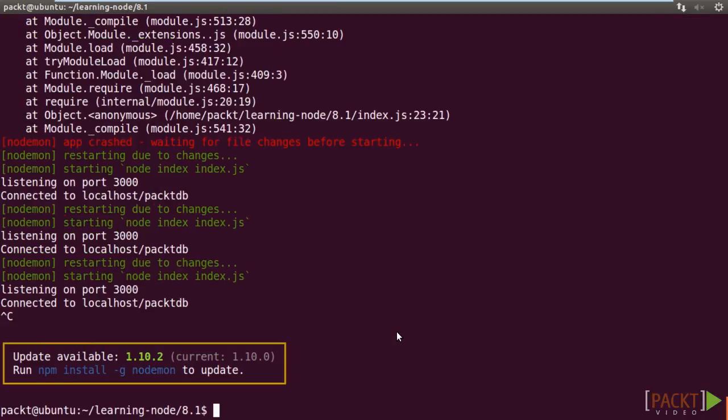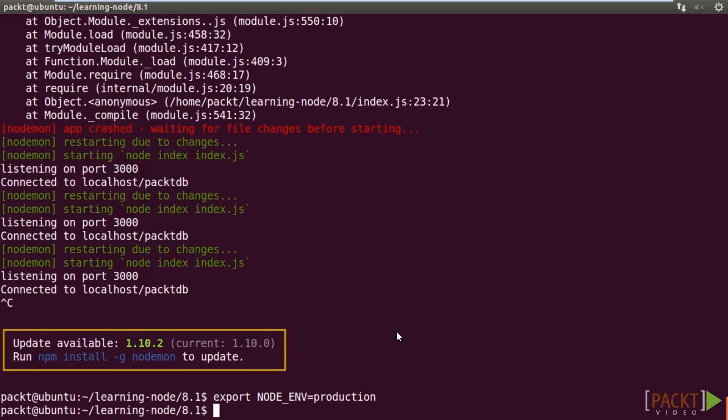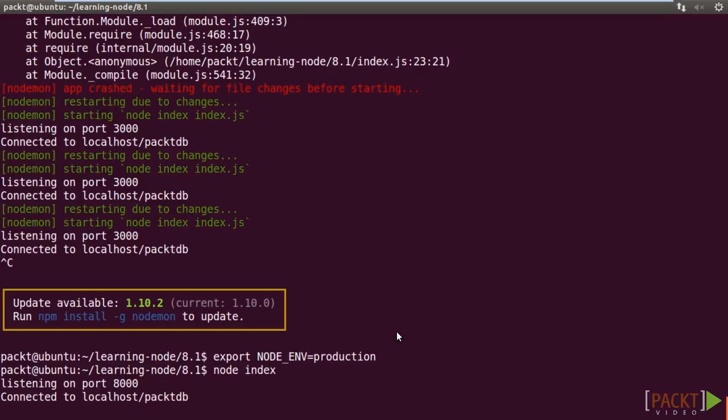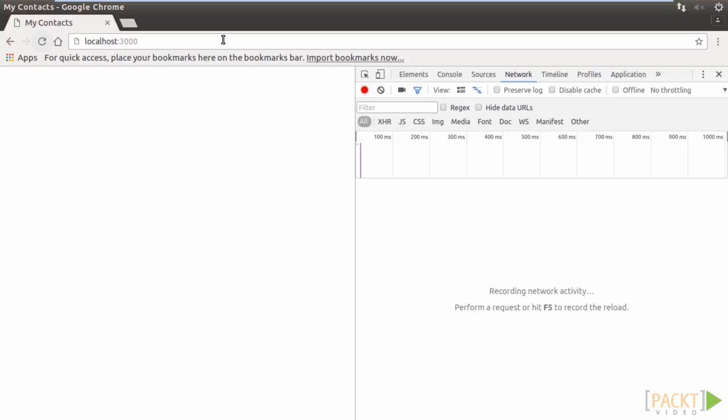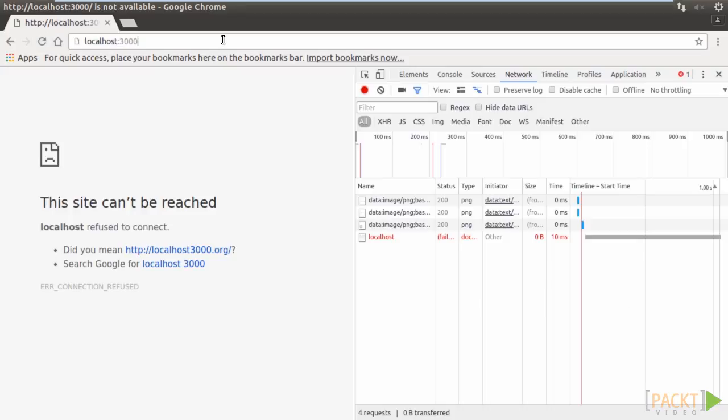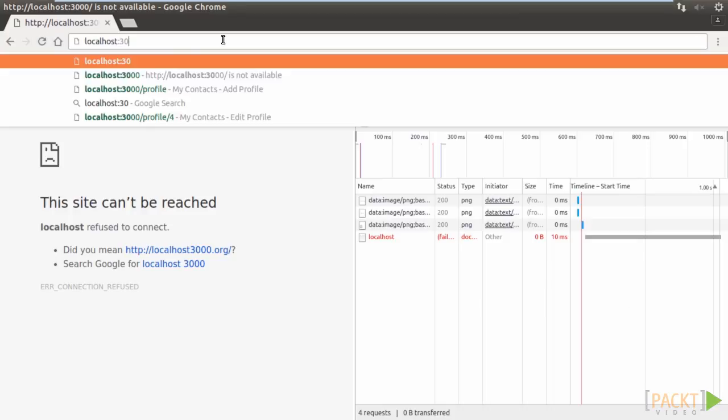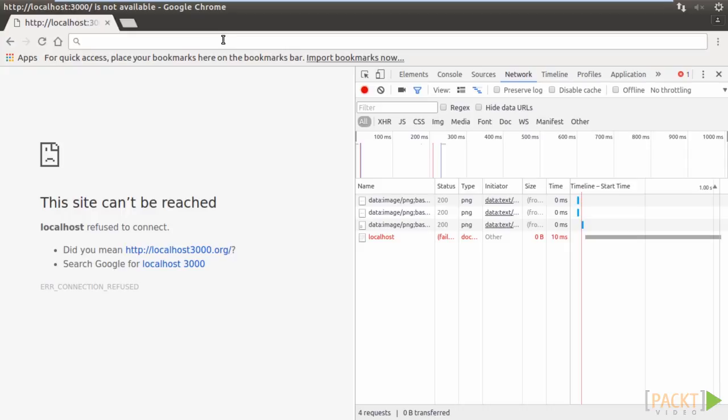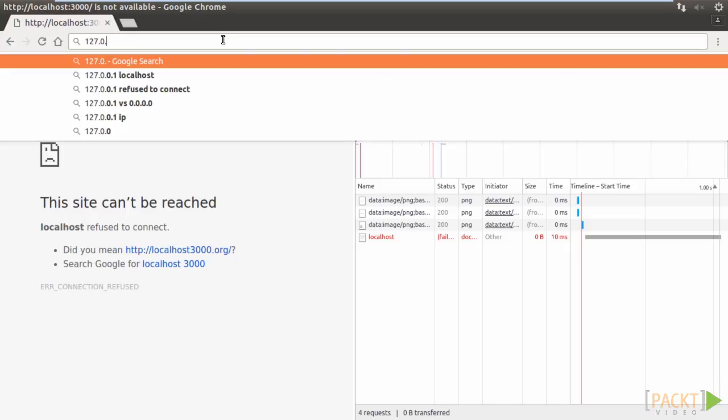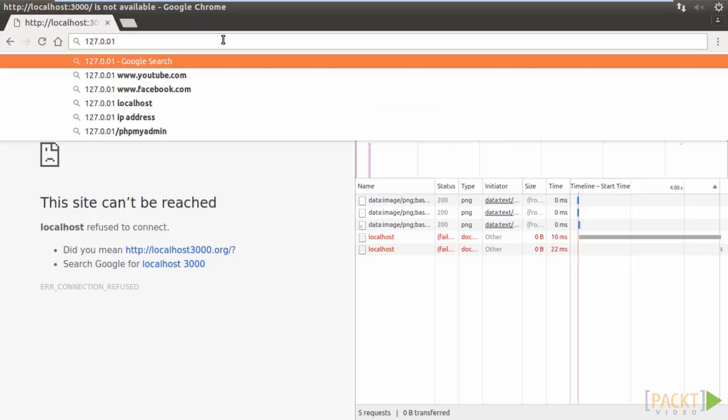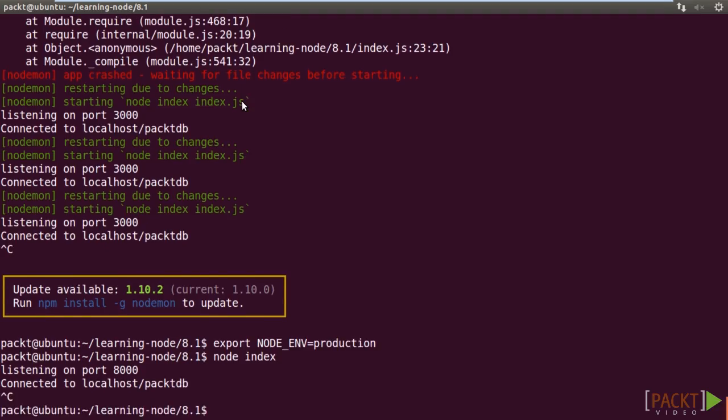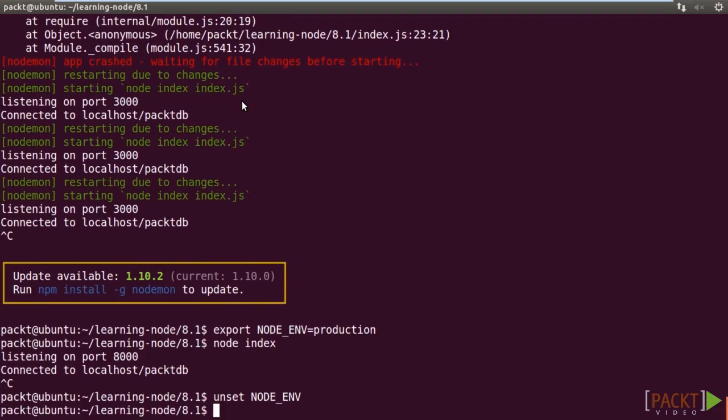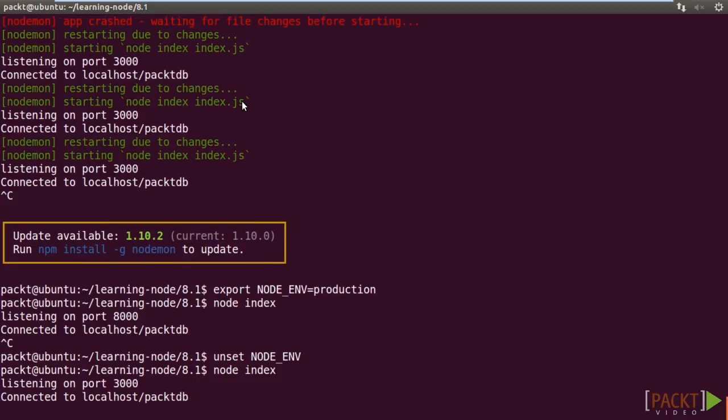Go to the terminal. We may instruct node.js to use the production deployment settings by defining an environment variable NODE_ENV. Then run node index. See the port is now 8000 instead of 3000. Go to the browser. We can't access localhost 3000 anymore, but we can now access 127.0.0.1 colon 8000. If we want to run in the development environment just unset NODE_ENV and run the app again, we revert it to the development settings.